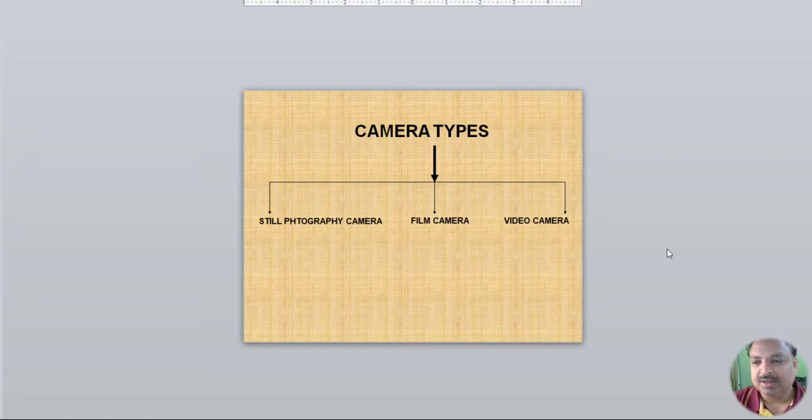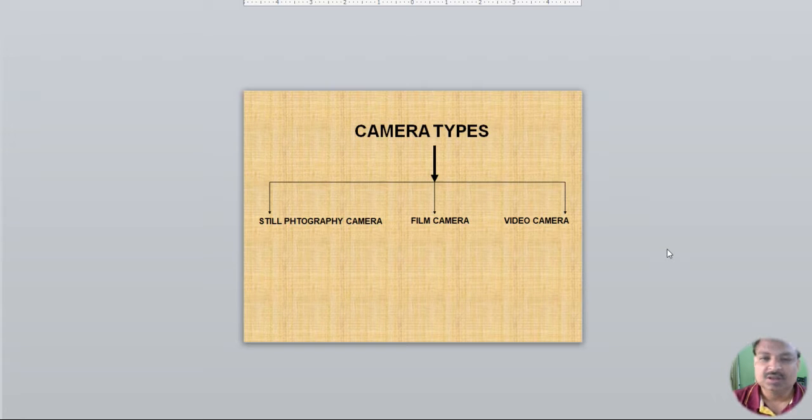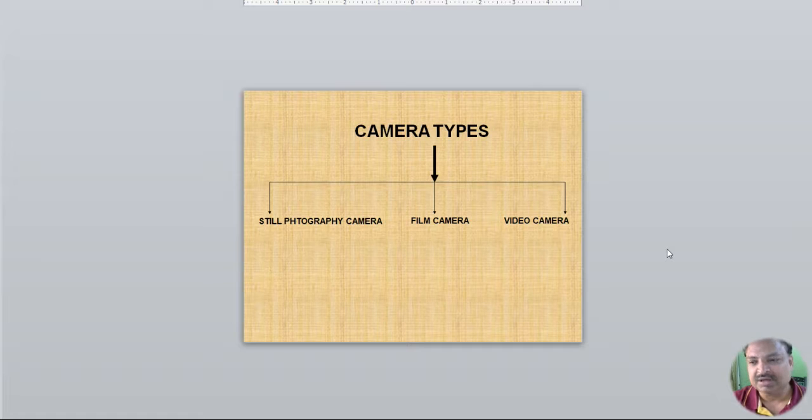In Hindi, there are very few classes on camera. Today's class is the focus of the camera.